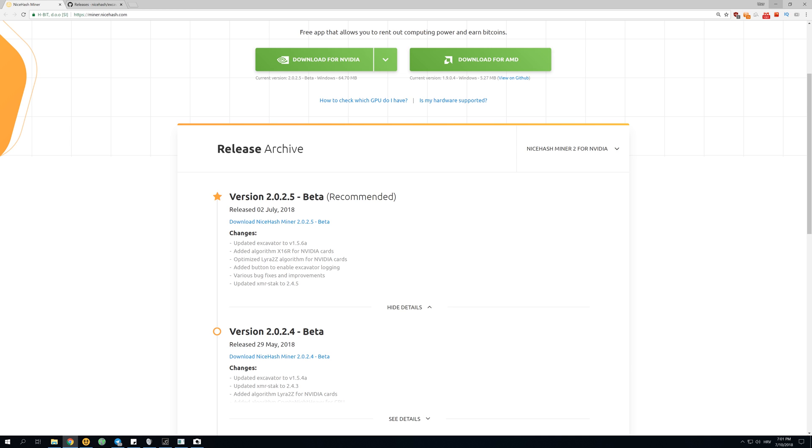Next thing is they added a button to enable excavator logging. This is just if you want to see some logs from your miner software and maybe you just want to see why your GPU doesn't work or why your hash rate is low.